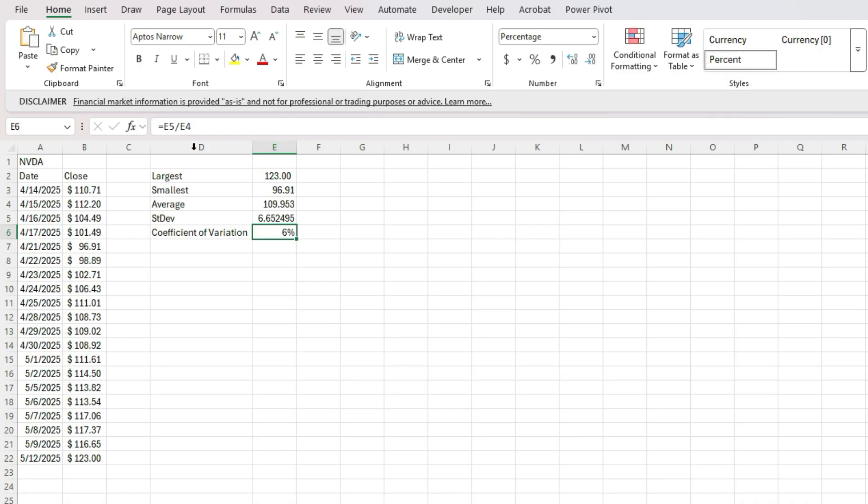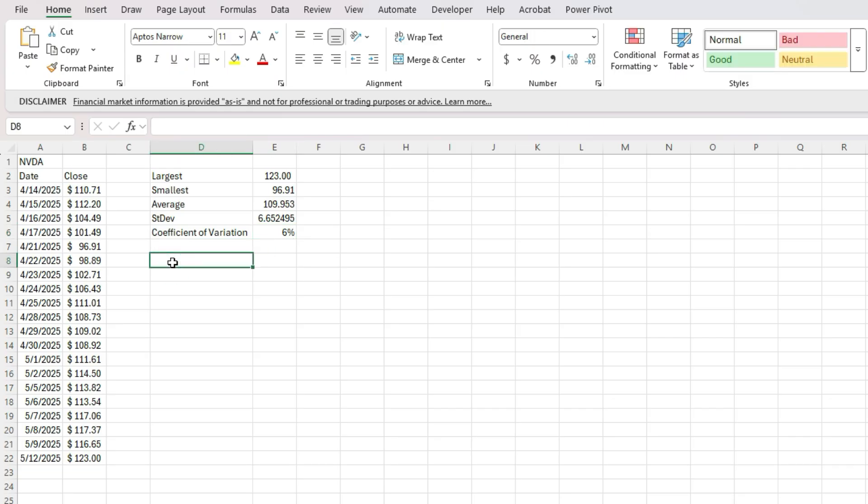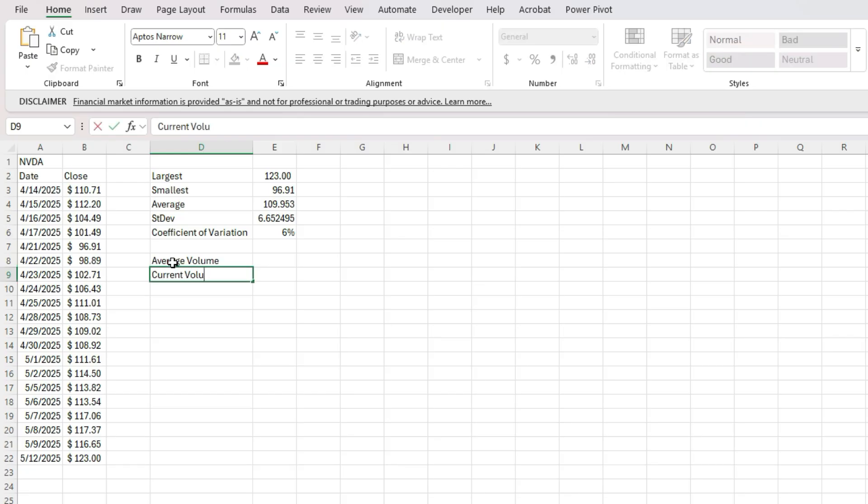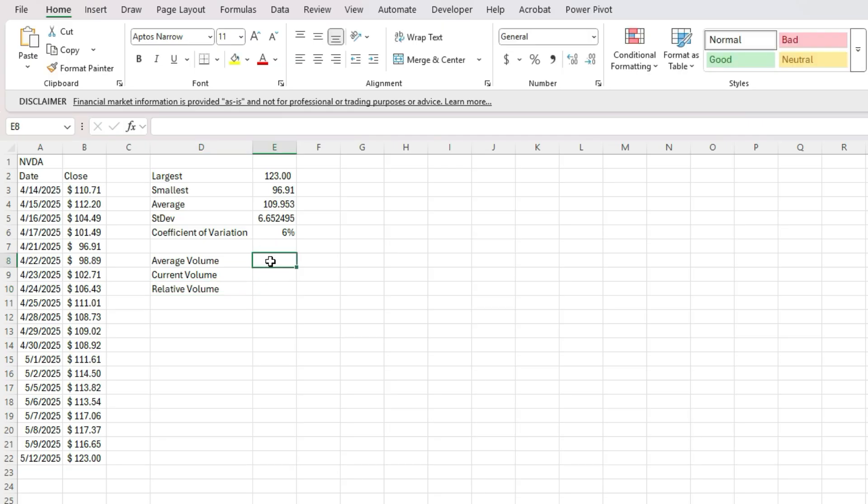What I can also do is pull in the volume. Let's say I want to know Nvidia's average volume. I also want to know its current volume. And let's say relative volume. So I want to compare the current to the average.